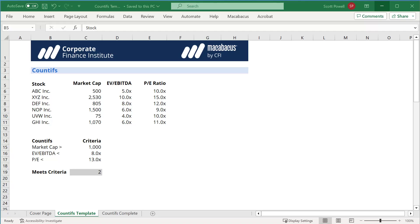Let's explore the COUNTIFS function together. Notice the S. If we had just one criteria, we would use the COUNTIFS function, but here we want to screen stocks based on three criteria, so we're going to use the COUNTIFS with an S.